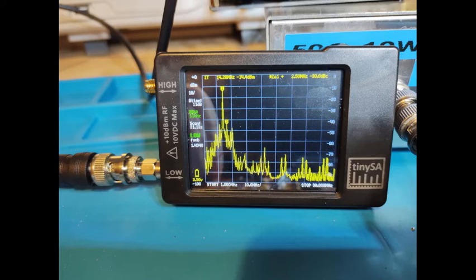Another option would be to add some extra filtering to the output. The difficulty here is that the spurs are very close to the fundamental, so we would need to make a high quality filter that might be difficult to build and would potentially be quite expensive.